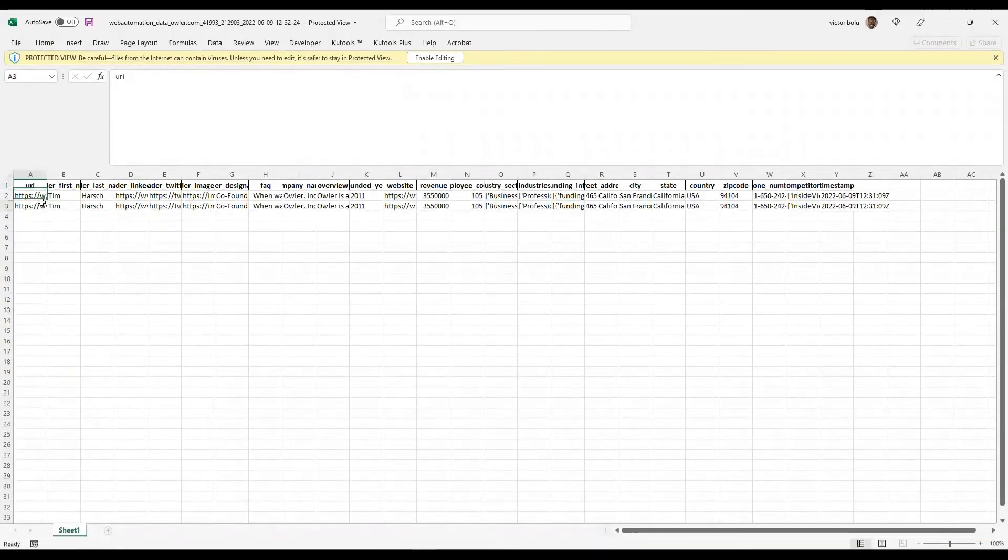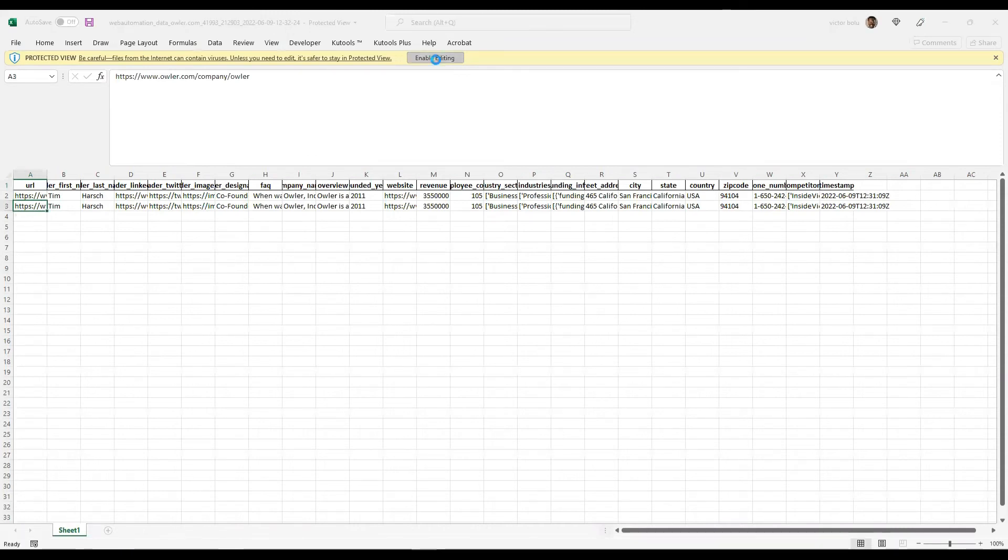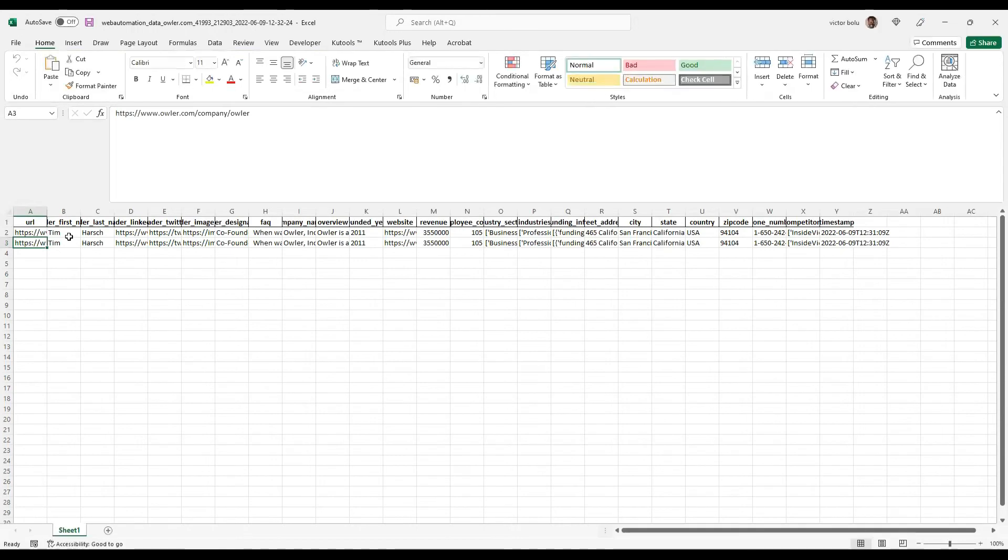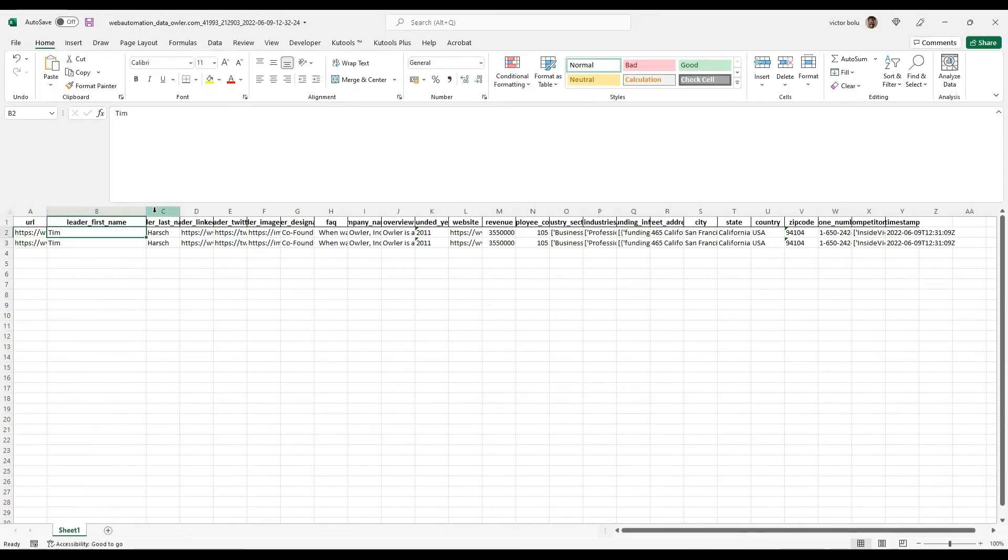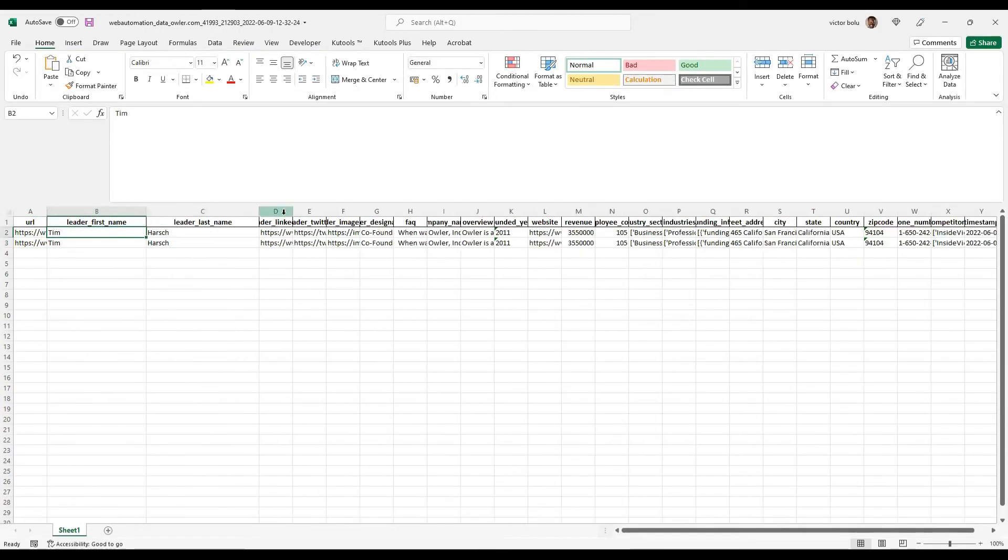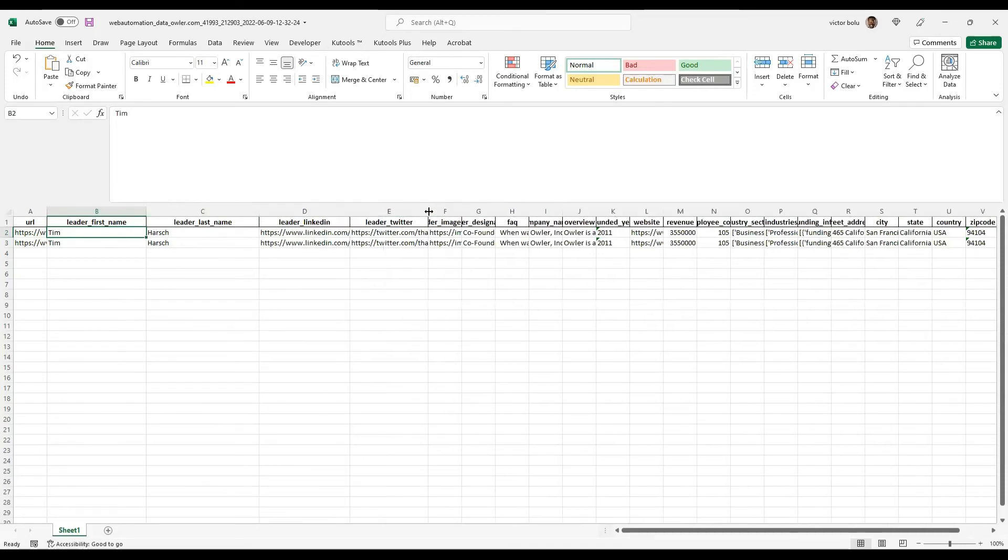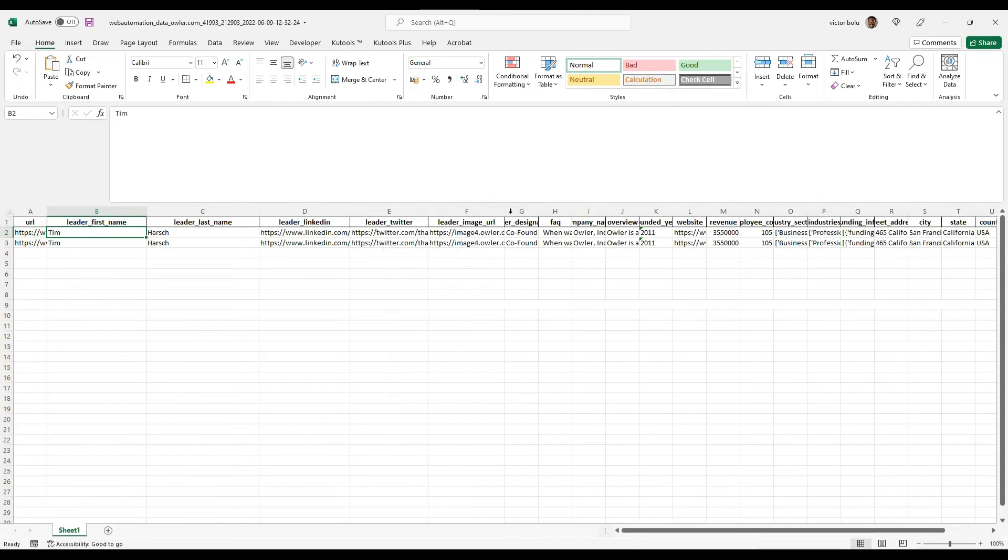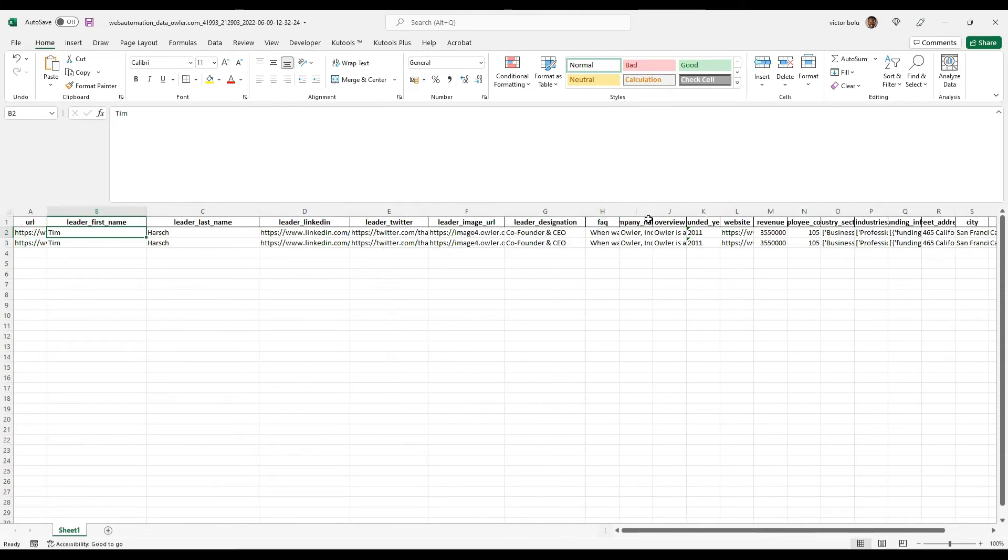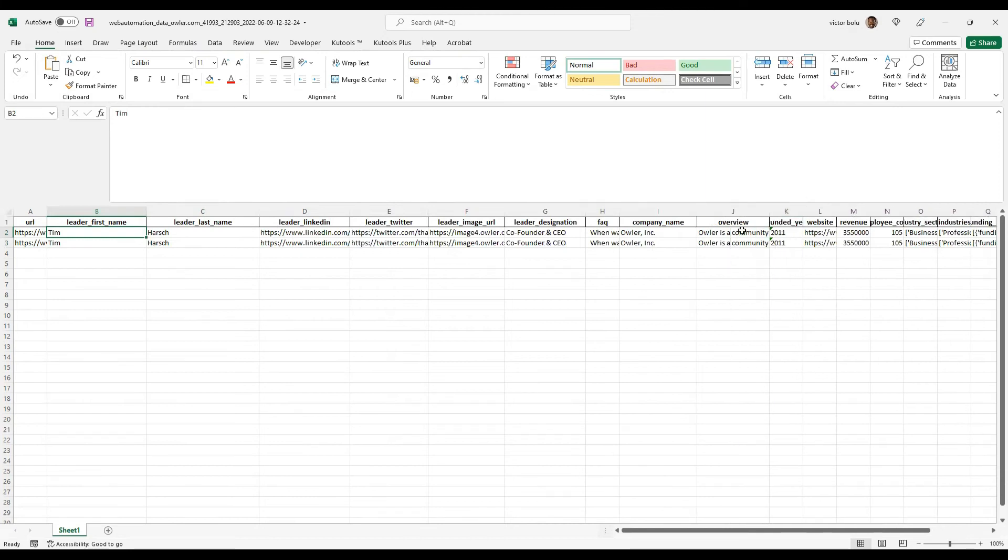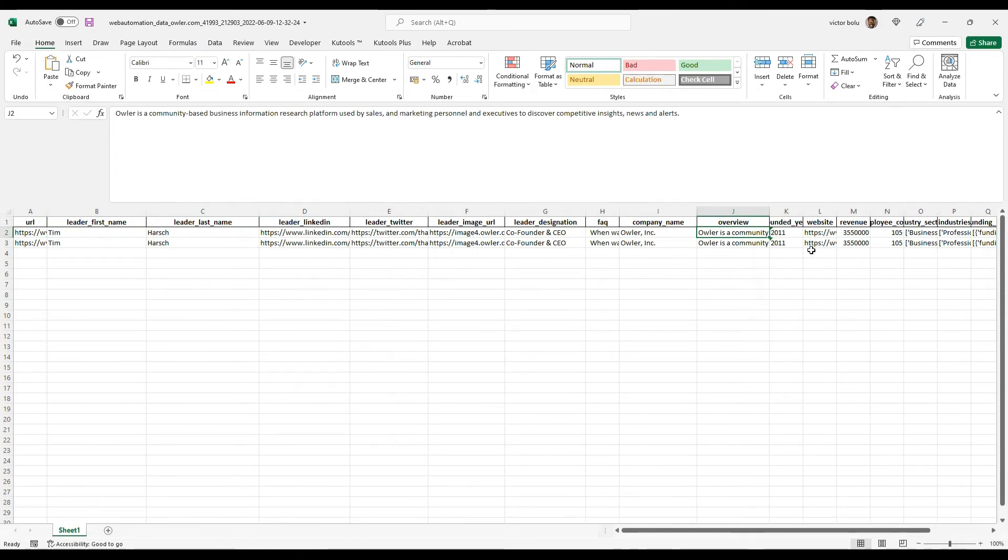There we go. You can see the Owler information. So I can see leader first name, leader last name, leader's LinkedIn profile, leader's Twitter, leader's image. So you can see on and on there's so much valuable information inside here, which has just been scraped. And I showed you how to do that quite easily with just a couple of clicks.